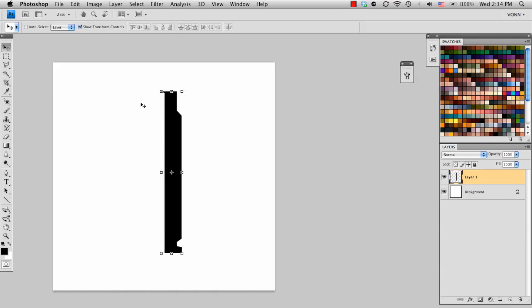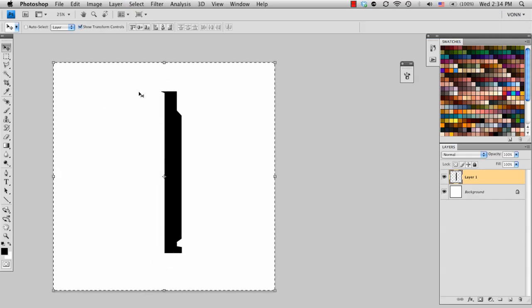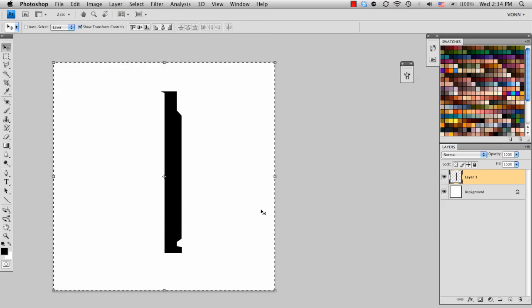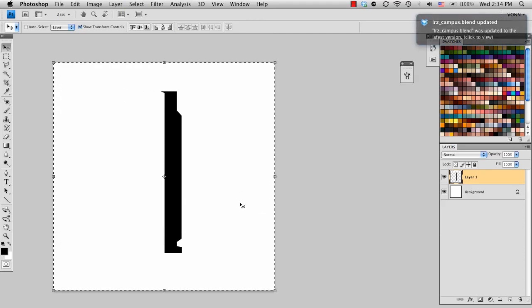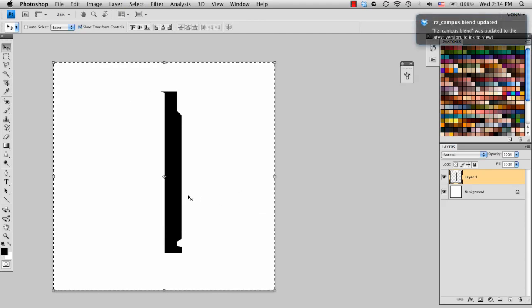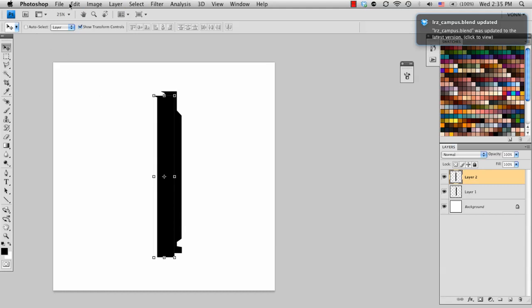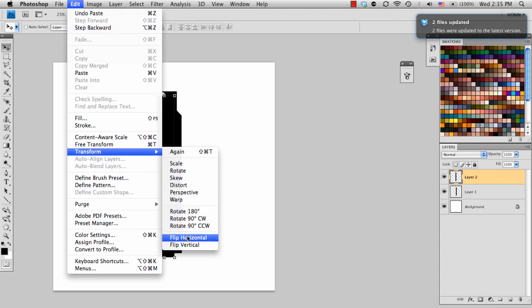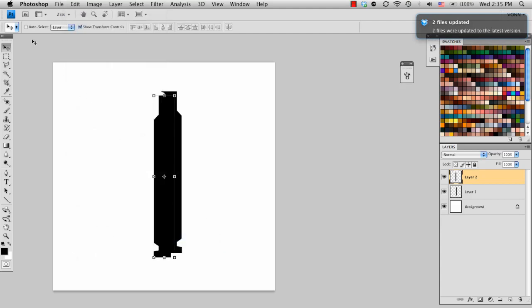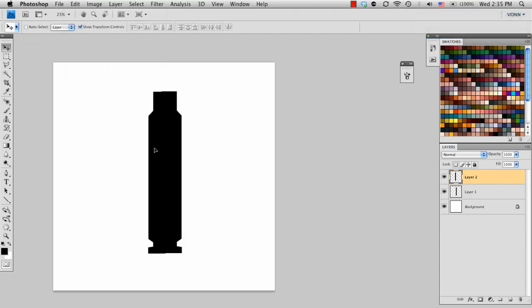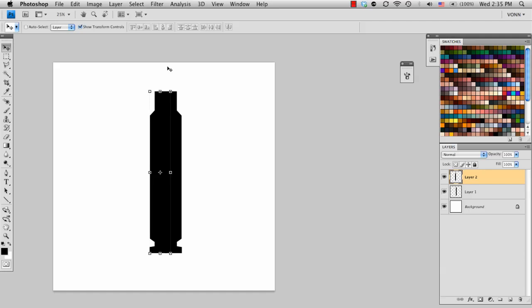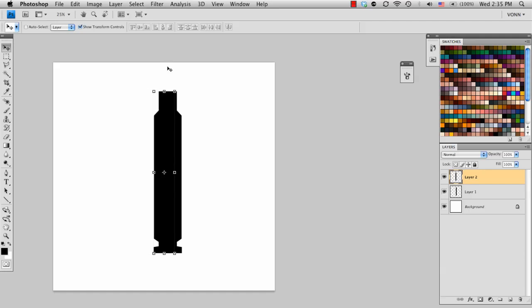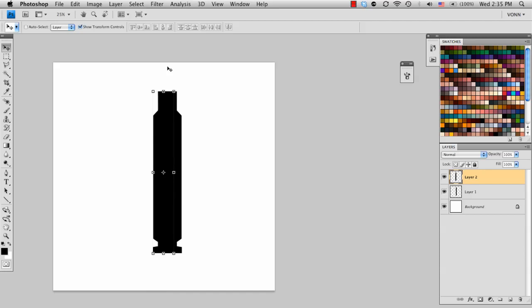So now I'm going to select it all with command A, copy it with command C, and then paste it with command V. And then from there, I want to flip it. So if I go to edit, transform, flip horizontal. So from here, I can go ahead and then line it up.